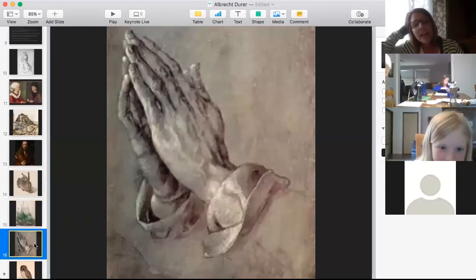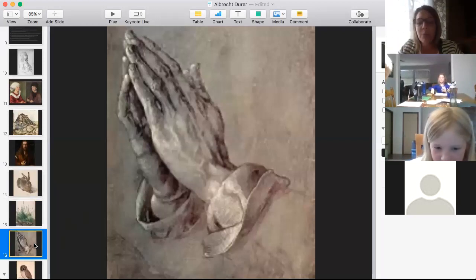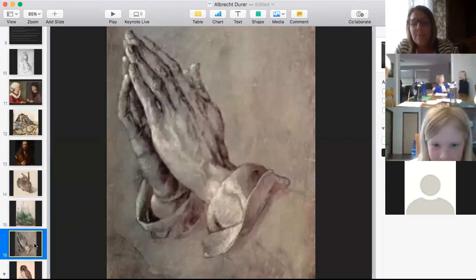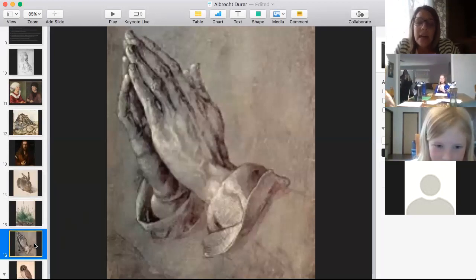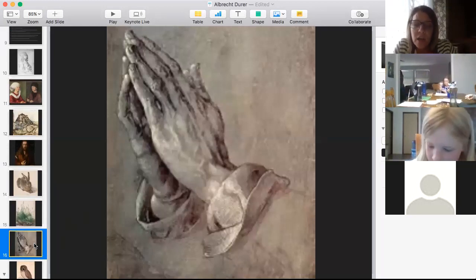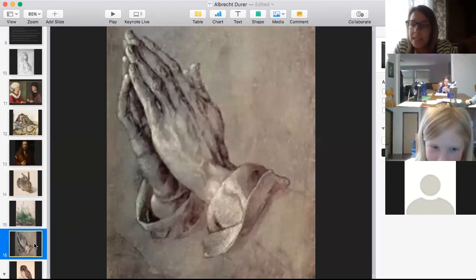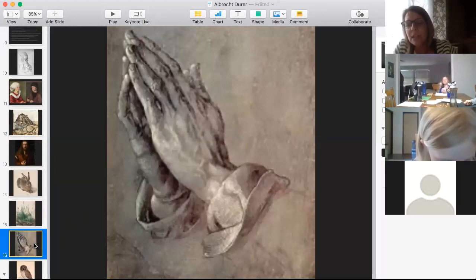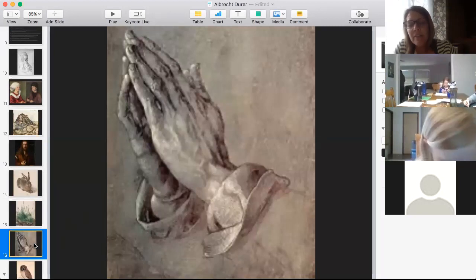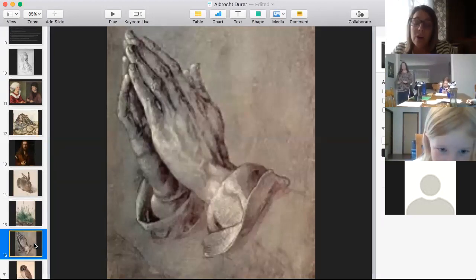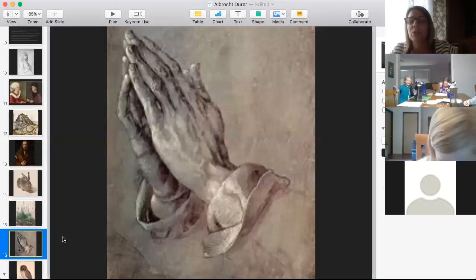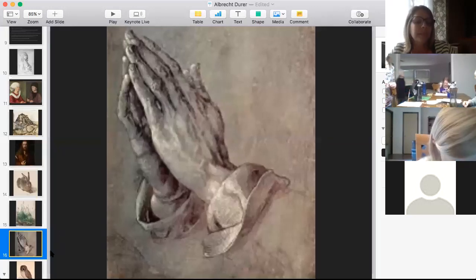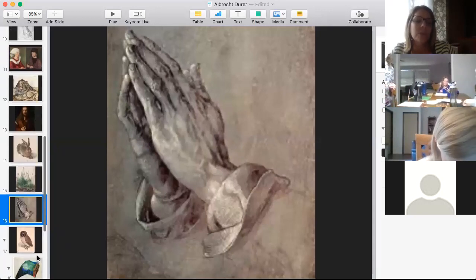Many of you might know this one — it's called 'The Praying Hands' or 'The Apostle Hands.' This was actually a preliminary sketch of a larger piece he created, but unfortunately that larger work burned down and was lost. All we have is this sketch of praying hands, which many artists have used and imitated throughout history. It shows very realistic hands — you can tell Dürer loved hands.